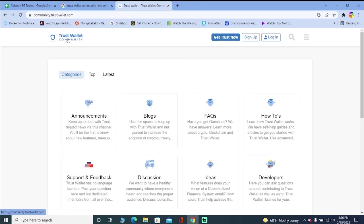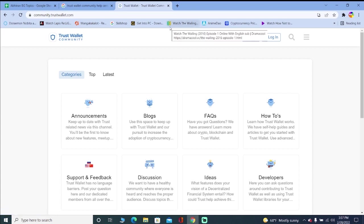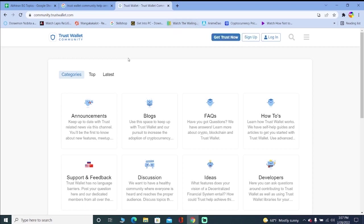All right, so this is Trust Wallet Community which is the official website of Trust Wallet. You don't have to get worried about your information being leaked or your account being hacked. Just do not give your secret recovery phrase which is that 12-word recovery phrase to anybody, even if it is Trust Wallet itself asking for it, then you should be safe.